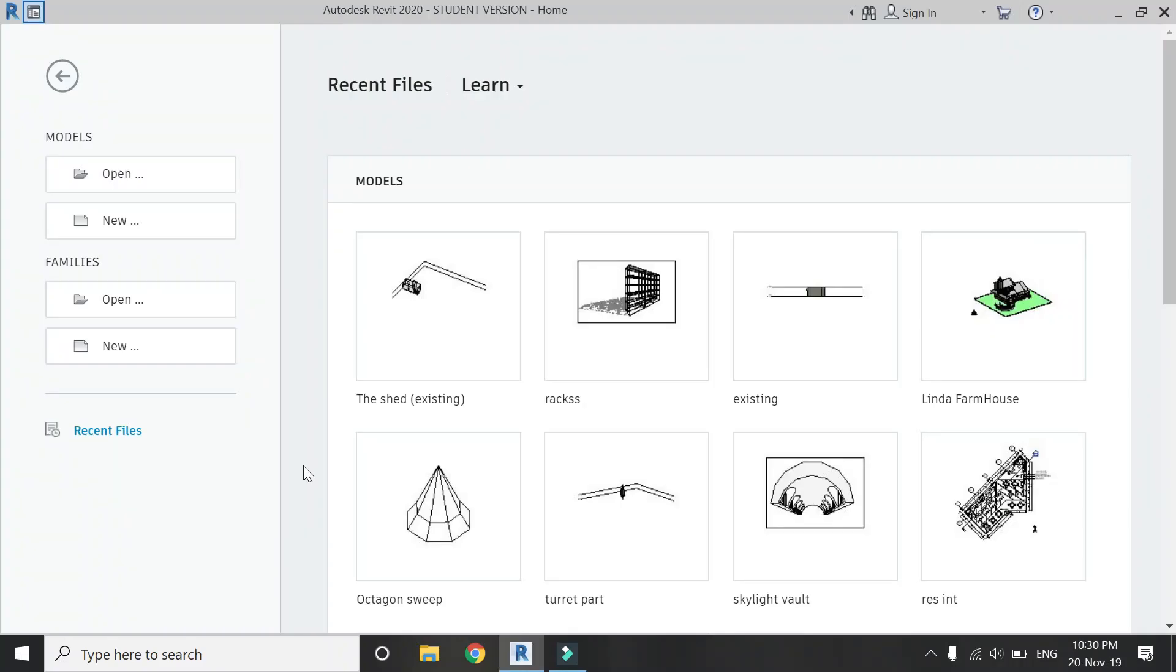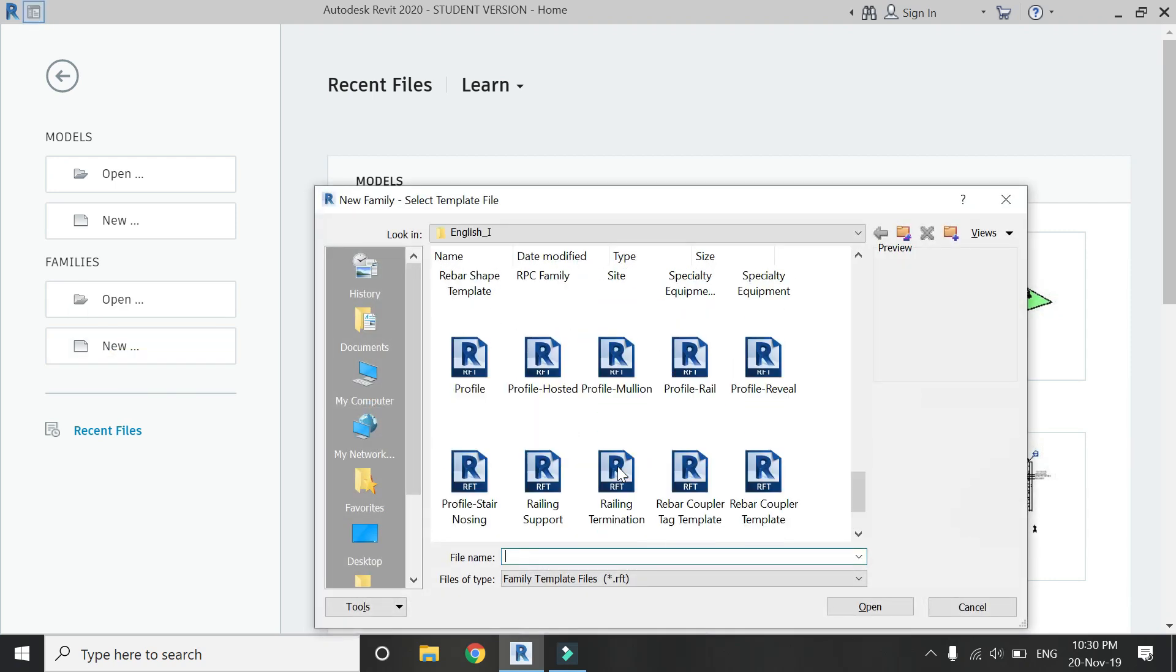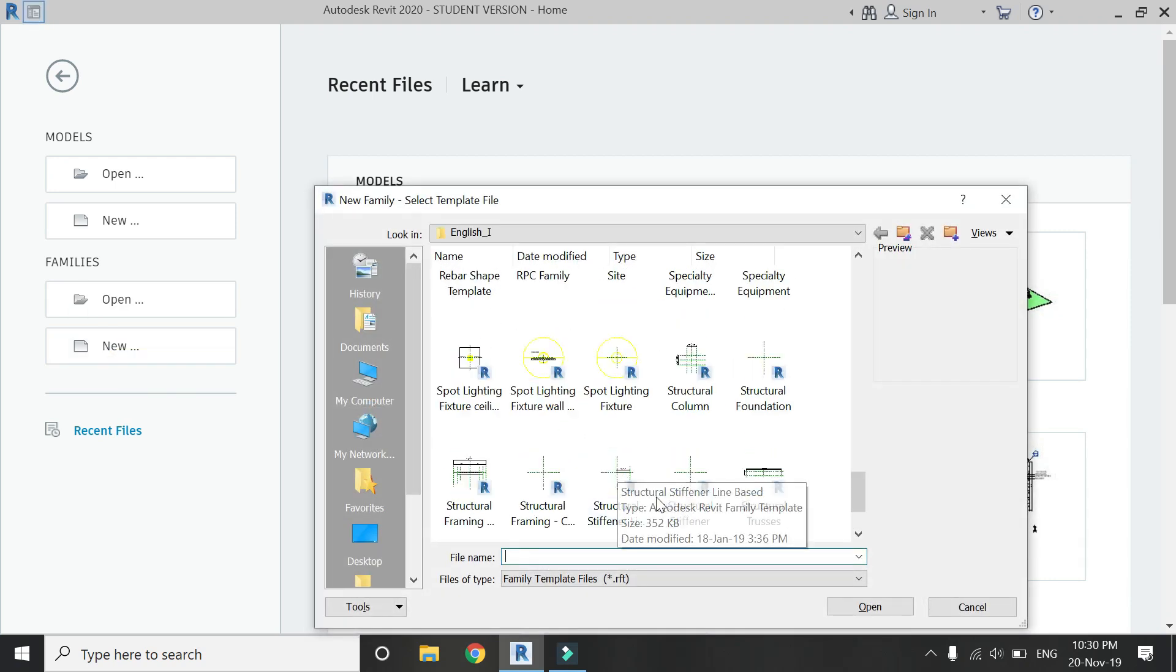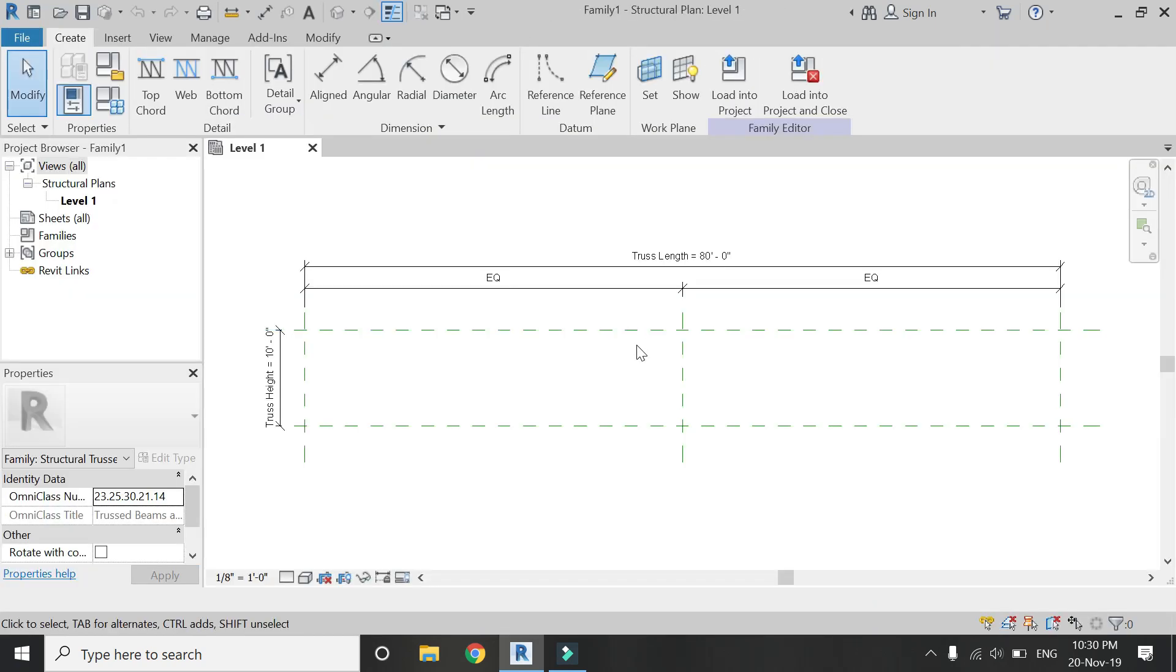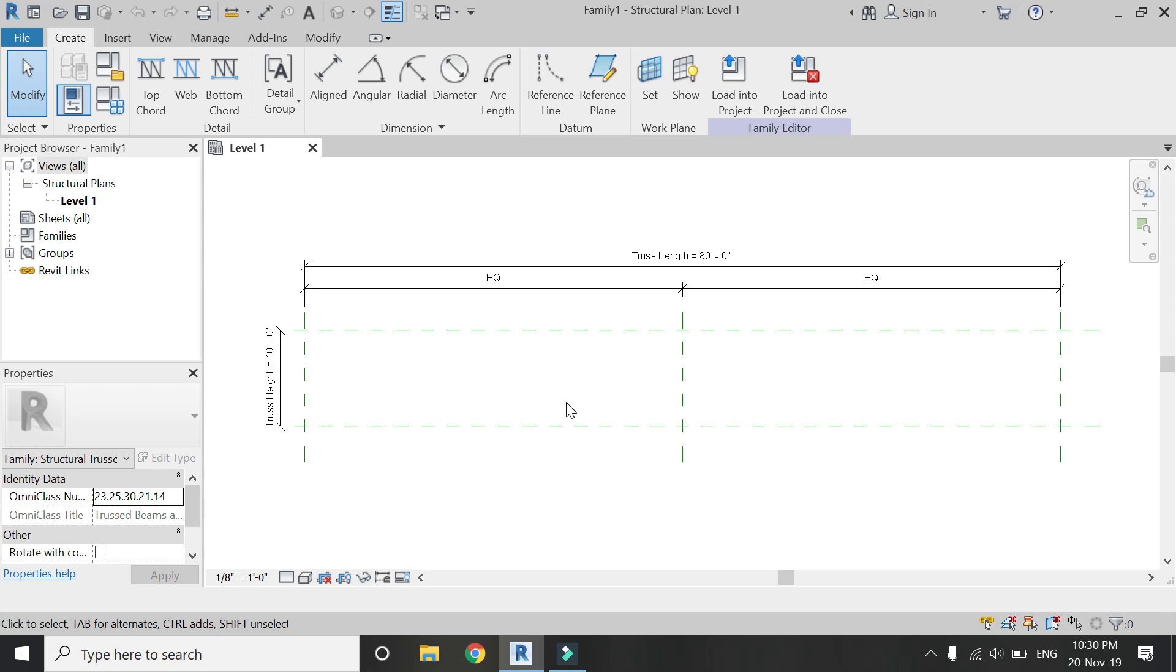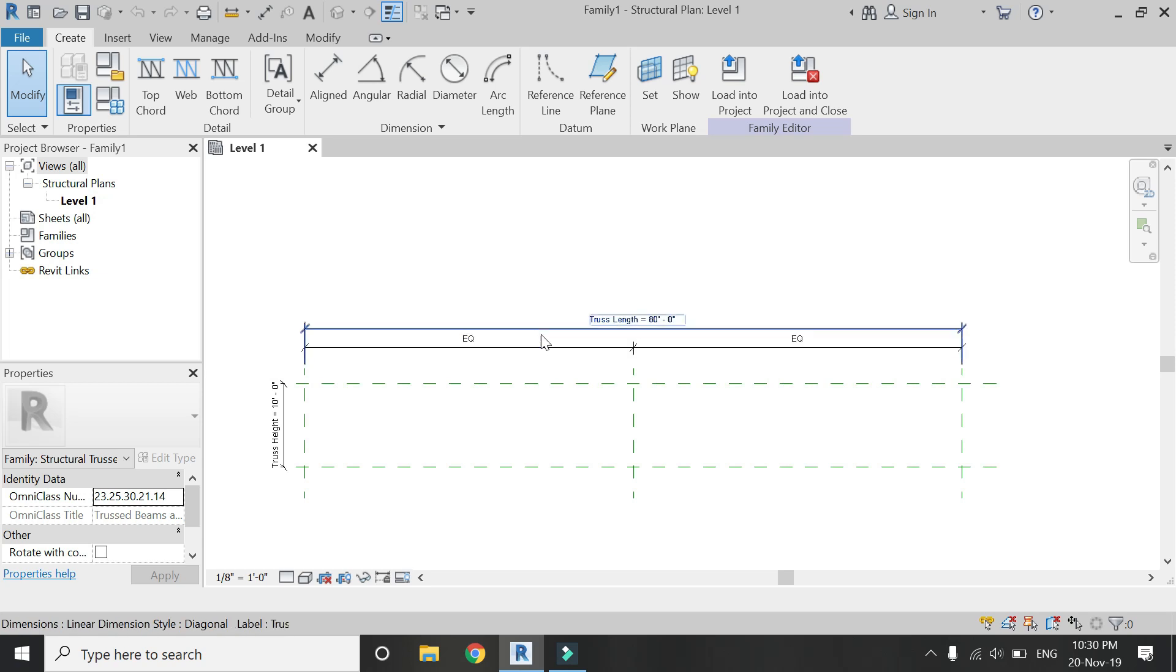So now let's start. First of all, I'm going to talk about how you can create your own family of truss in Revit. For that, open a new family template file of structural trusses. It already has some built-in references, constraints, and parameters, so it saves a lot of your time.